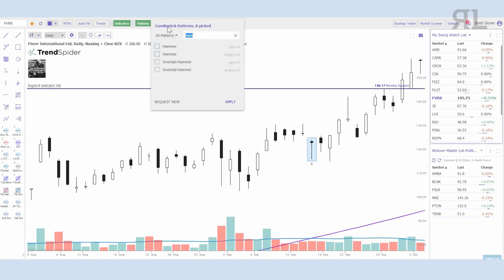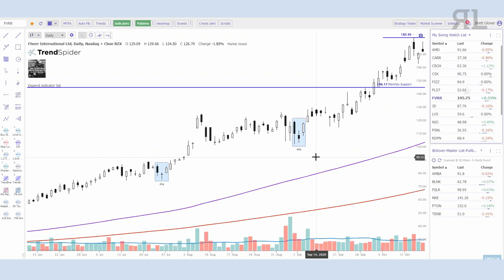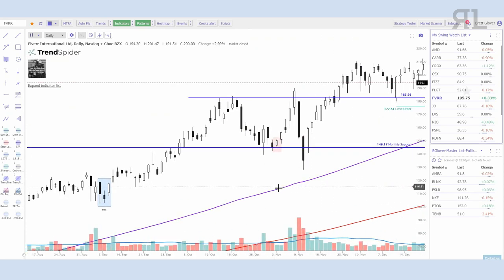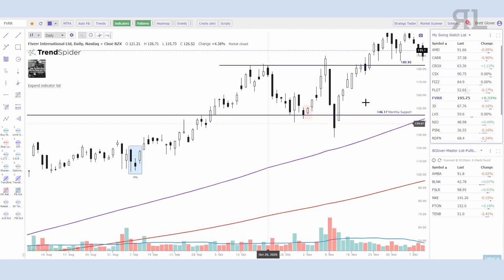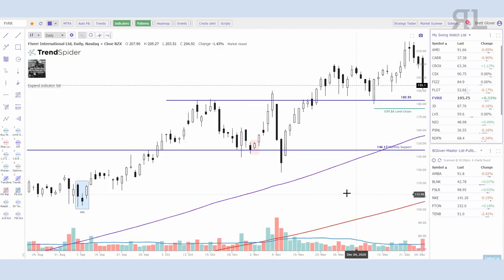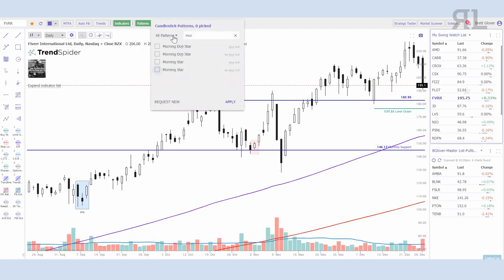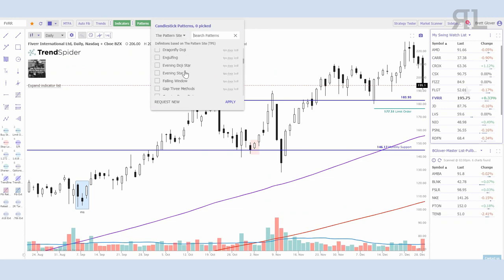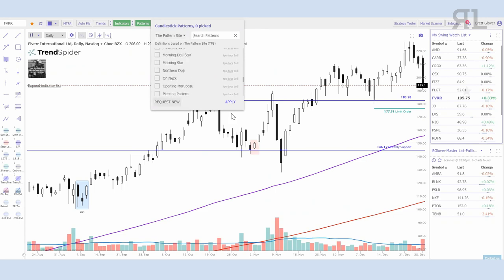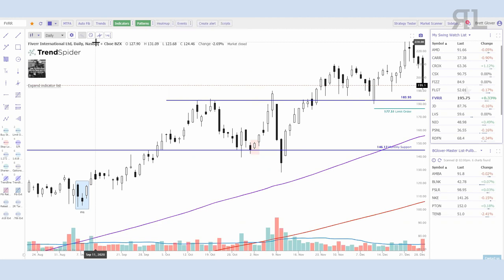Maybe you're looking for morning star reversals — we can select that and it'll pull up all the morning stars on the chart, so you can back trade how the stock performed once we had that morning star. One of my preferred ways is, if I'm looking at a stock and seeing a pattern develop, I'll select that pattern and go back to see how the stock performed in the past. You can find pretty much any pattern here: marubozu, dojis, dragonfly, engulfing, etc. Plot them on the chart in real time or back trade them.